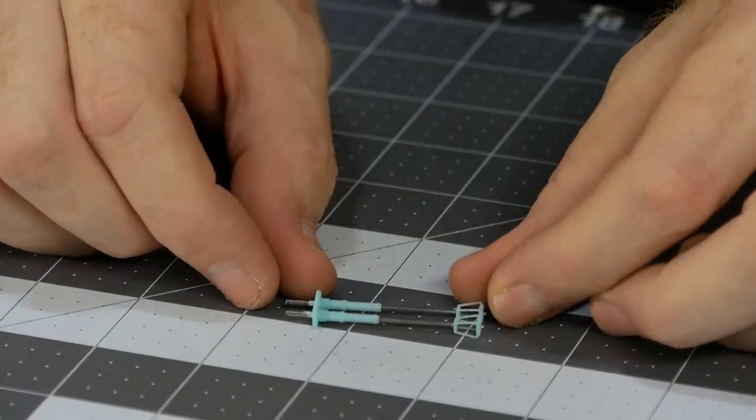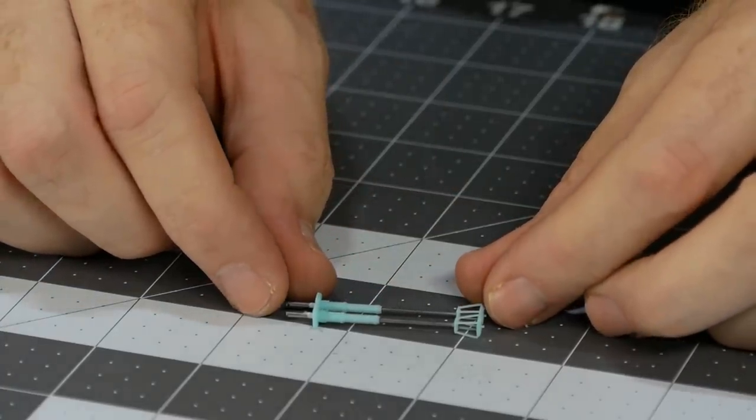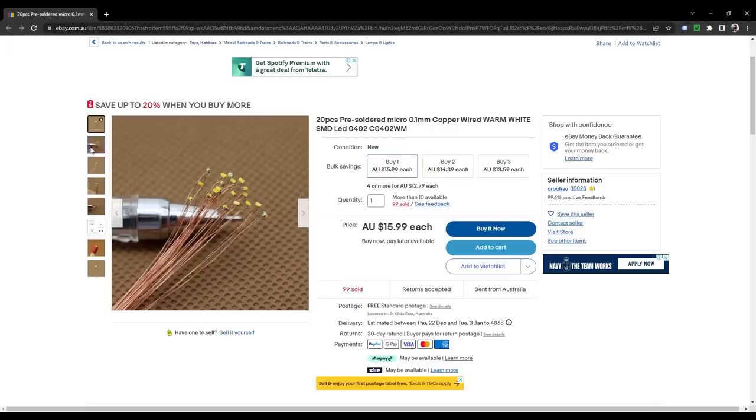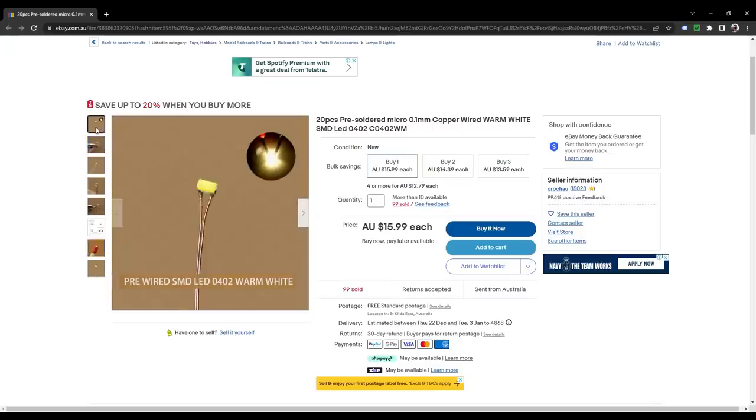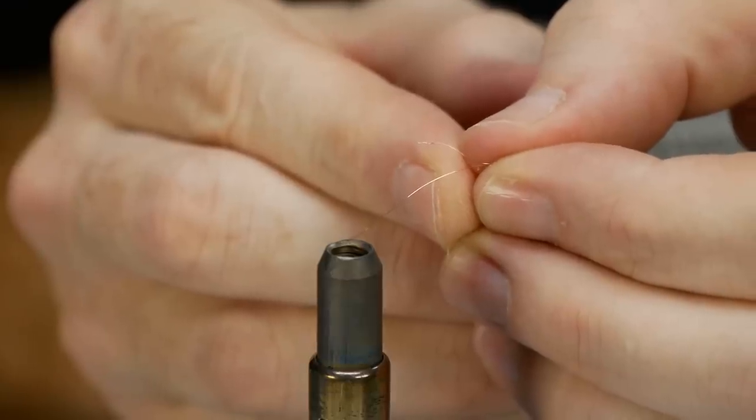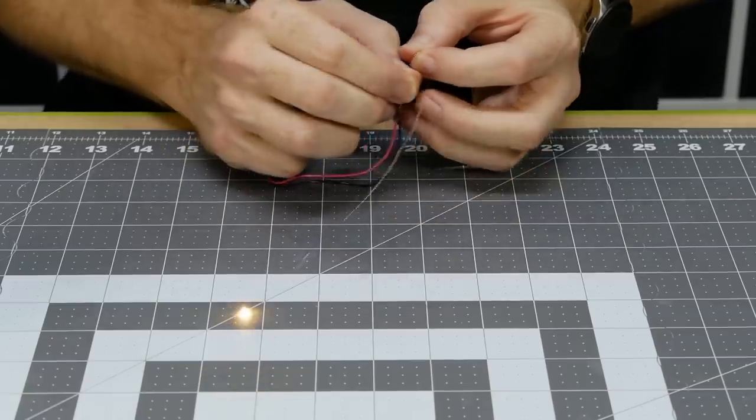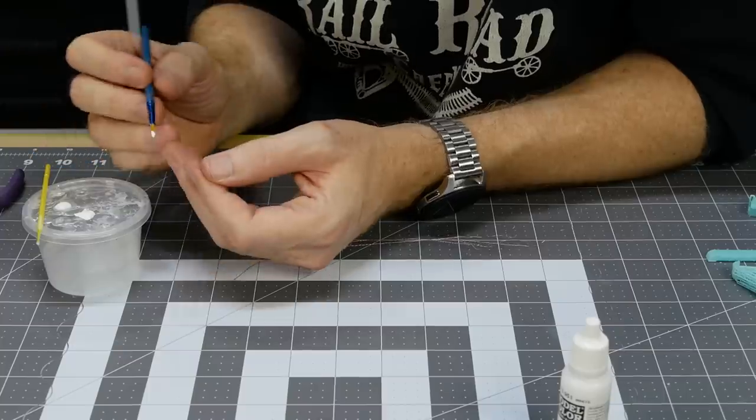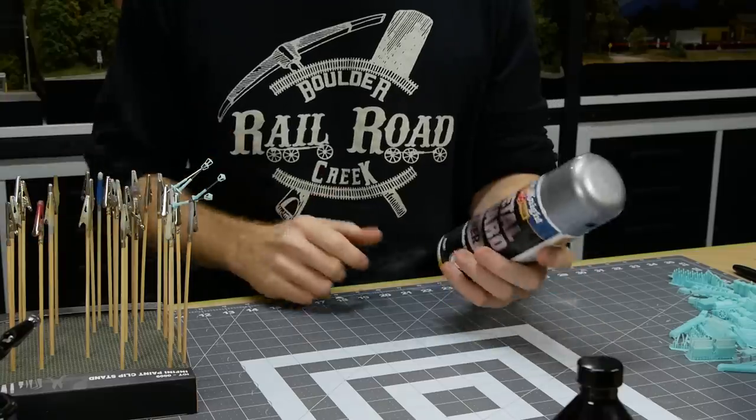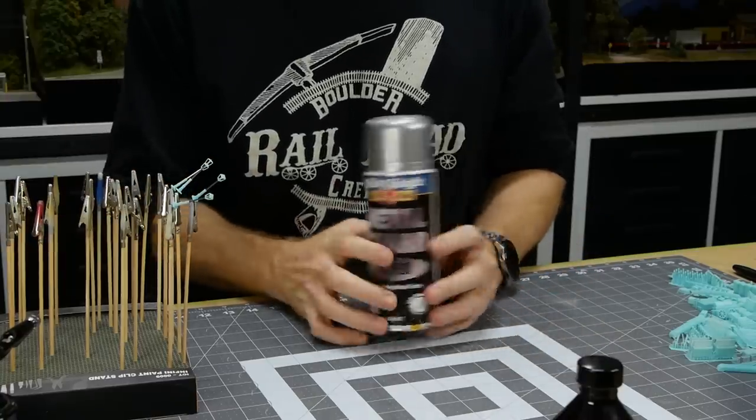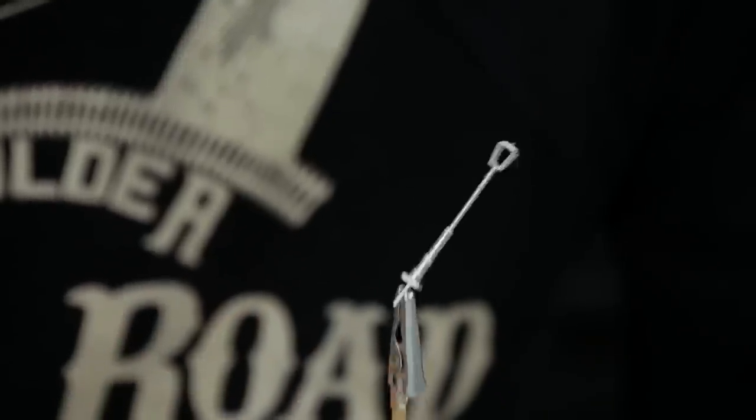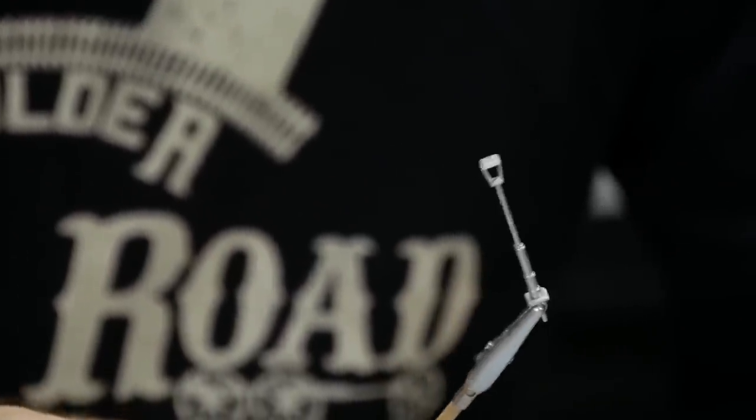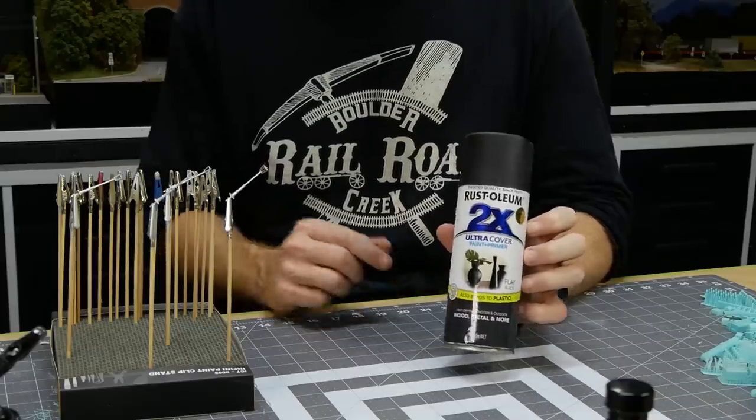The LEDs I'm using are pre-wired 0.1 millimeter SMD LEDs, they are tiny. The fine wire has an insulation that can be burnt off using a soldering torch. The wires at the top are painted white. To paint I firstly apply a silver spray paint, this will help block the LED light from making the 3D printed parts glow. That is followed up with a matte black for the main lamp post color.